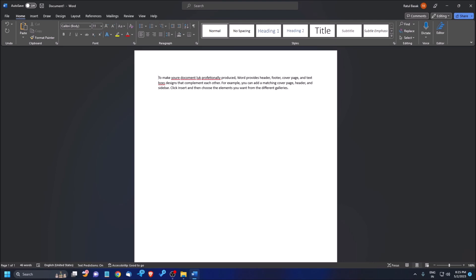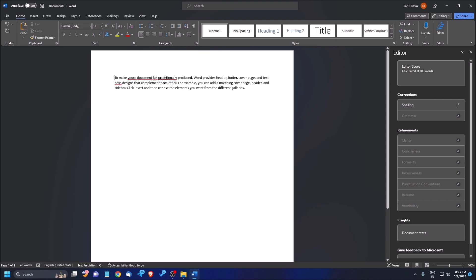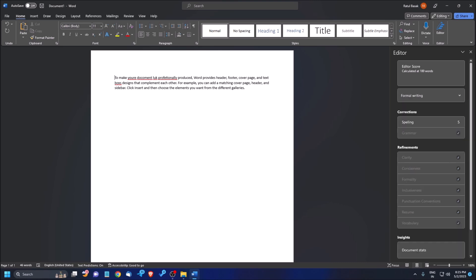To activate the spellcheck window, press the F7 key. In Microsoft Office 2019 or later, there is an Editor window where you can score your document if it has more than 100 words. After activating this, just press Tab once.